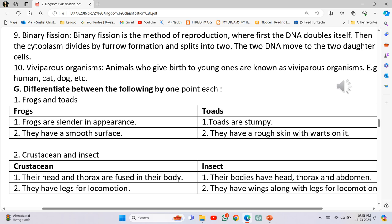Differentiate between the following. Number 1 - Frogs and Toads: Frogs are slender in appearance, while Toads are stumpy. Frogs have a smooth surface, while Toads have a rough skin with warts on it.